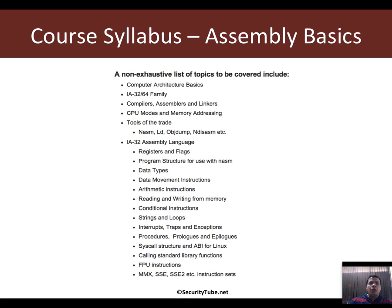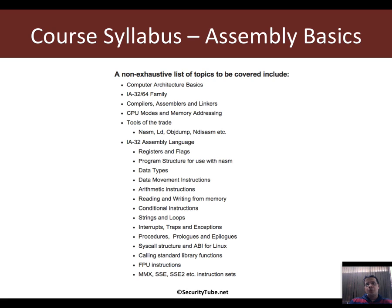After we look at all of these basics of setting up the environment and understanding how the Linux operating system works in conjunction with the CPU, we will go ahead and look into IA32 assembly language and create simple programs to run on the Linux OS.